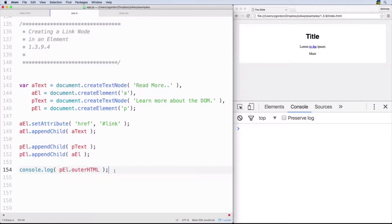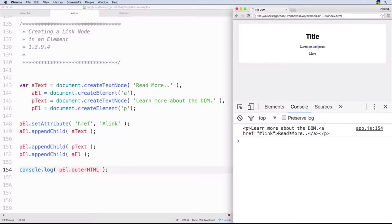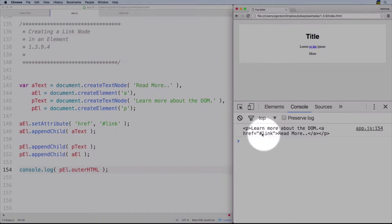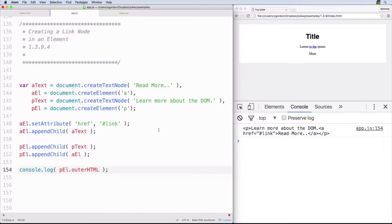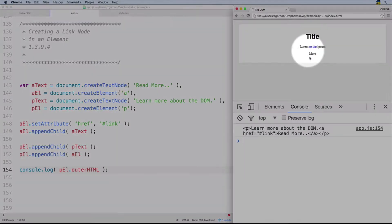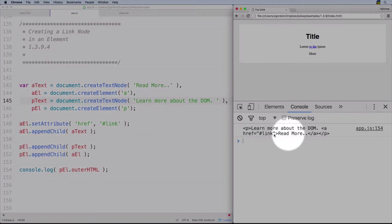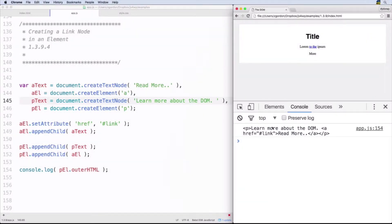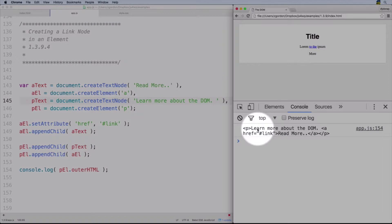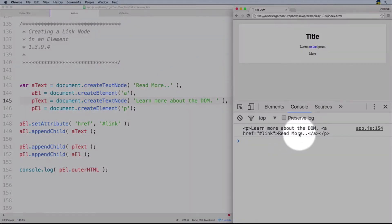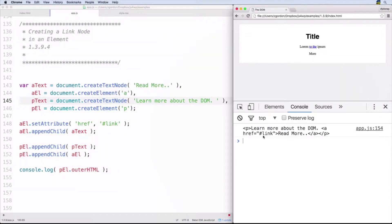Now that we saw a simple example of just taking a paragraph tag and creating that using the text node and the element node, let's take a look at a slightly more complex example. What we're going to be doing is creating a new paragraph tag with a link inside of it. We've got our paragraph tag with some text and then a link that says 'read more'. So we have the top-level element, inside it a text node and a link element node, and inside that link element node we have another text node. We've also added a custom attribute since we want that link to go somewhere.